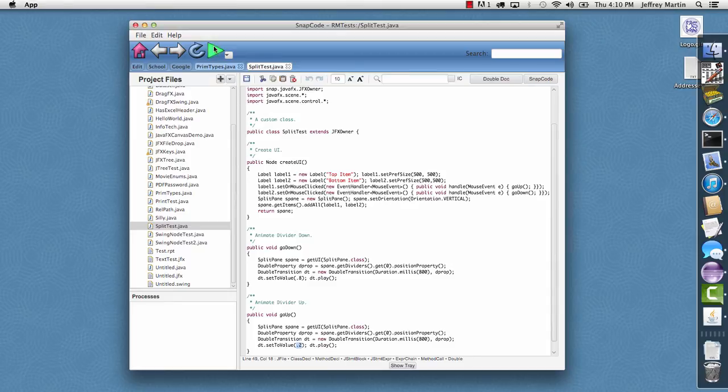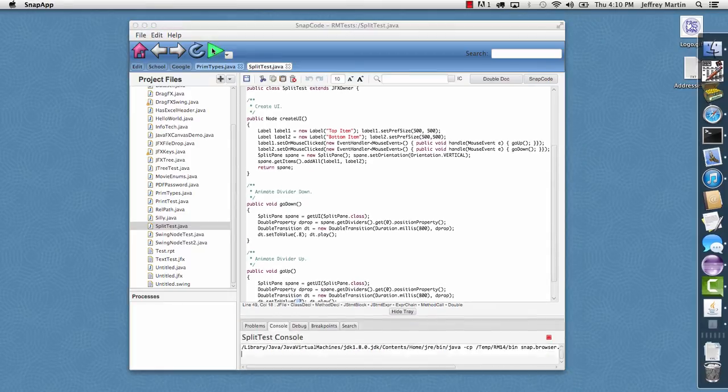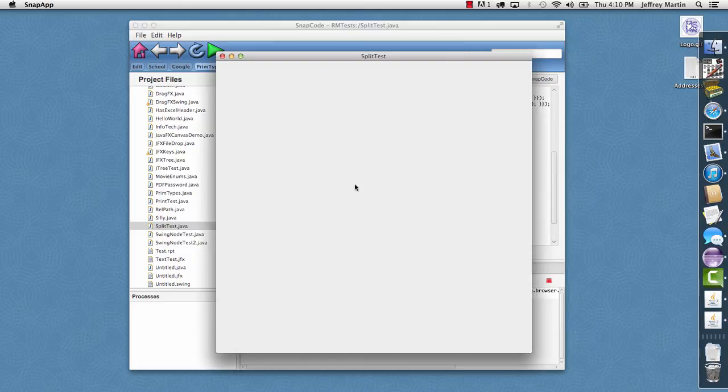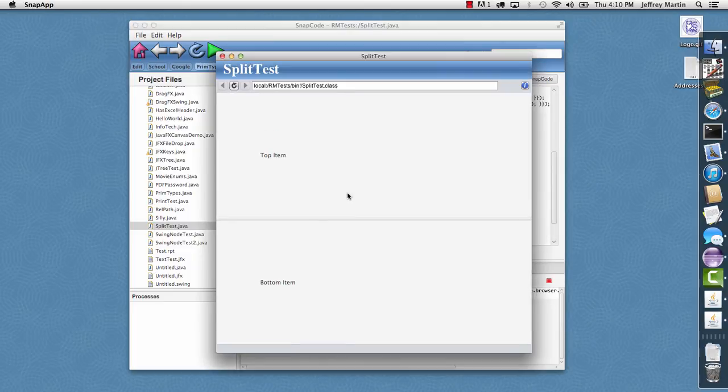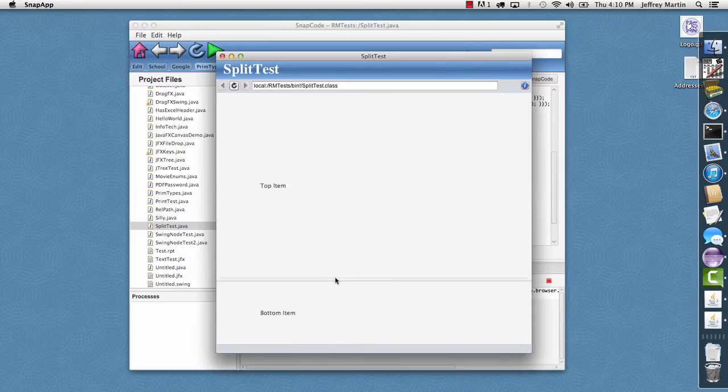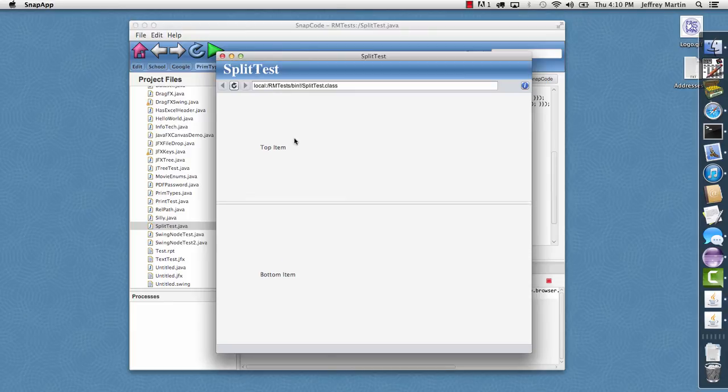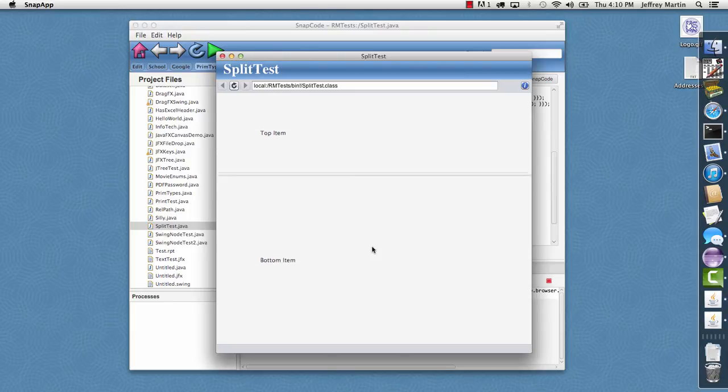So let me go ahead and run this. This brings up our app and it's got the two labels in it. If I click on the top it animates up and click on the bottom and animates down.